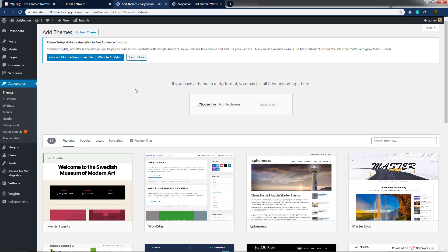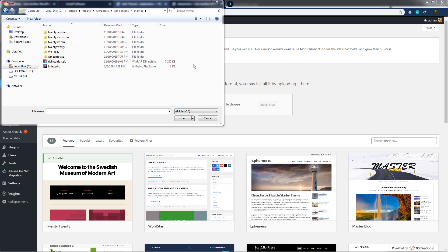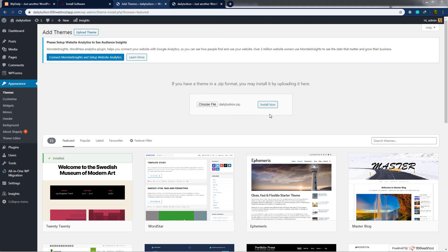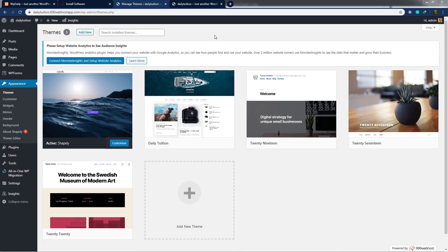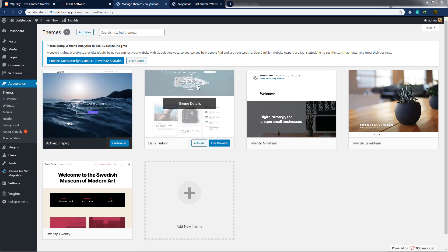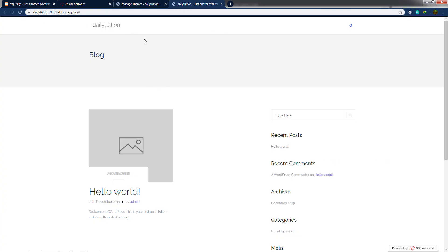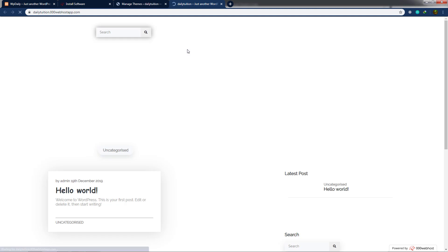I'll go back to my hosting server and click 'Choose File.' This opens a window where I can select my WordPress theme. I'll select the daily-tuition.zip file and click Open. Then I'll install this WordPress theme by clicking 'Install Now.' Once the zip file is uploaded on the server, you'll see the theme in the themes section. I'll click the 'Activate' button to activate the theme. When I reload the website, I'll have my own WordPress website.